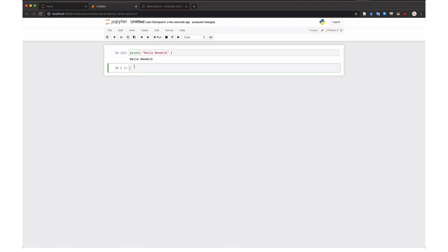So what I'm going to do here is now copy the function that I gave you in the video. We define the function with def. The function is called greet and it takes an argument called hour.